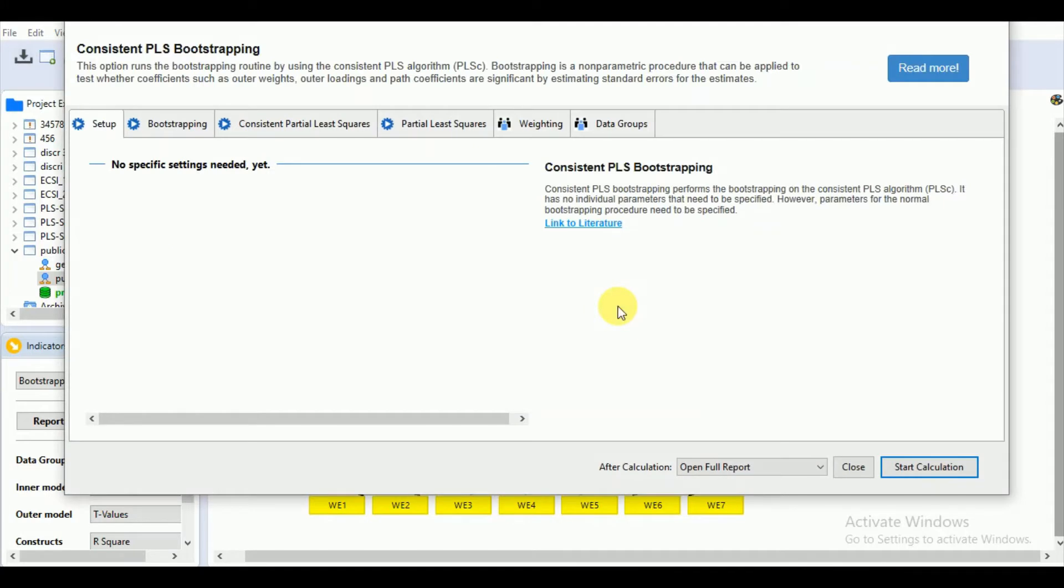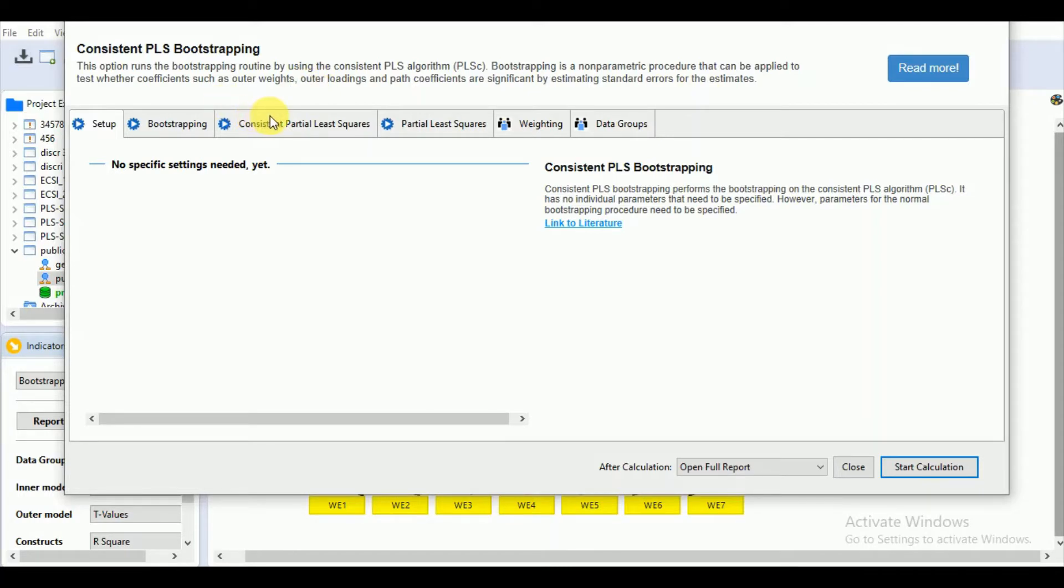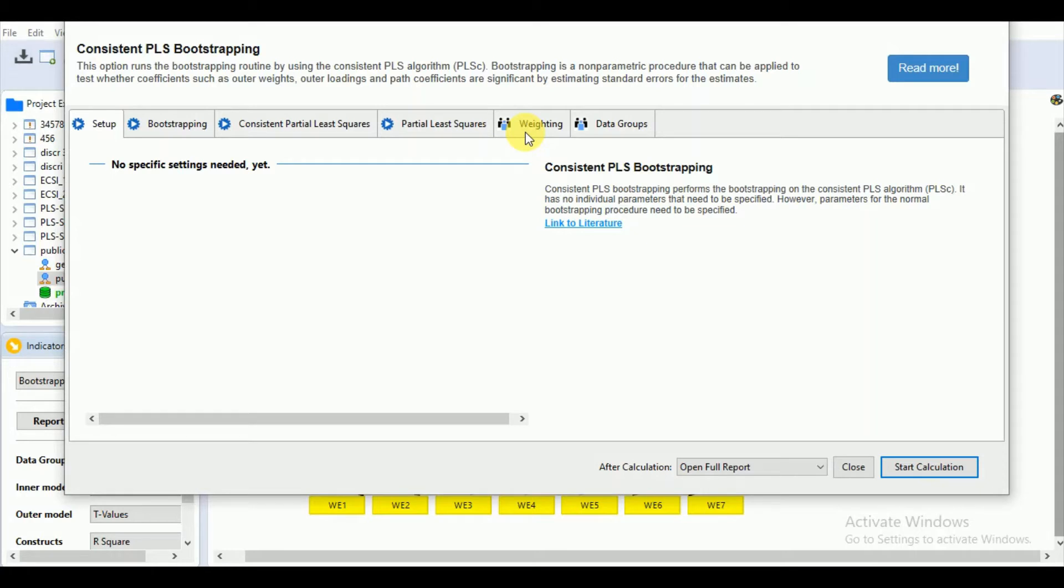Let's see what is the consistent PLS bootstrapping. Bootstrapping is a non-parametric procedure that can be applied to test whether the coefficients such as outer weights, outer loadings, and path coefficients are significant by estimating standard errors for the estimate.